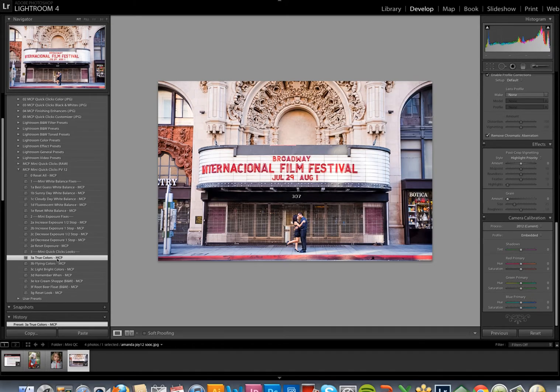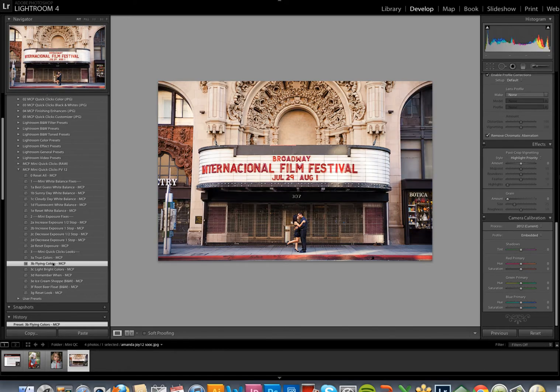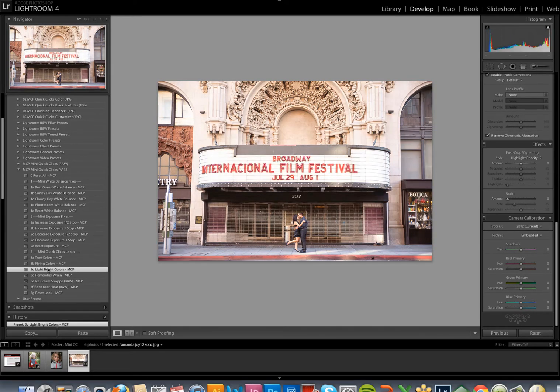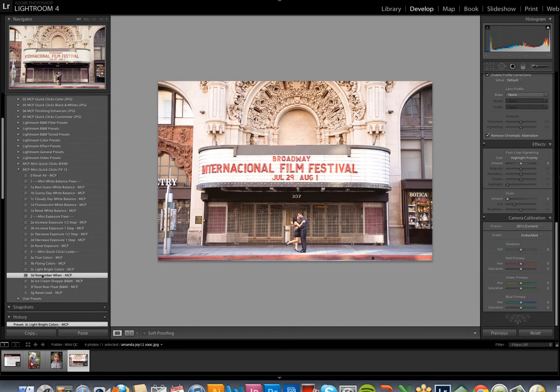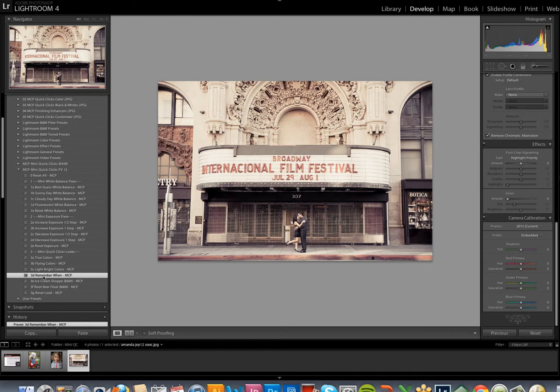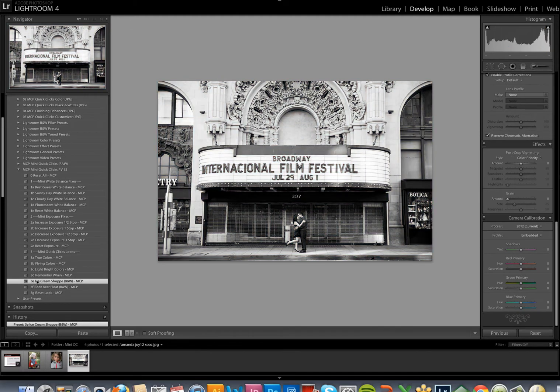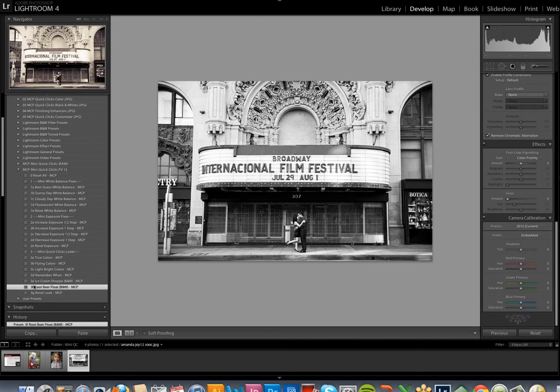I'm just going to go through each one of them to see which one I like best. There's True Colors, Flying Colors, Light Bright Colors, Remember When, which is kind of a vintage look, Ice Cream Shop, a black and white, and then Root Beer Float is a toned black and white.